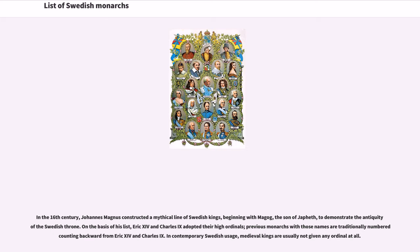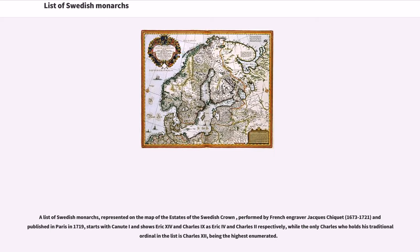In contemporary Swedish usage, medieval kings are usually not given any ordinal at all. A list of Swedish monarchs represented on the map of the Estates of the Swedish Crown, performed by French engraver Jacques Chiquet and published in Paris in 1719, starts with Canute I and shows Erik XIV and Charles IX as Erik IV and Charles II respectively, while the only Charles who holds his traditional ordinal in the list is Charles XII, being the highest enumerated.